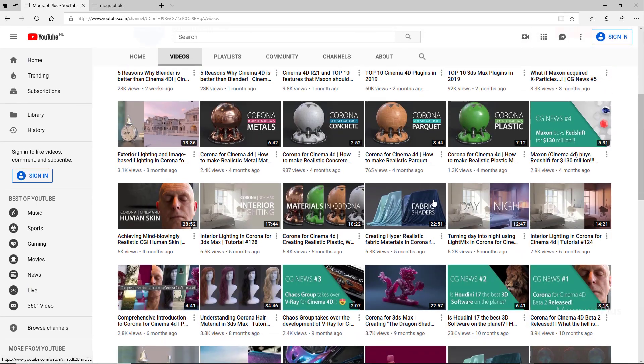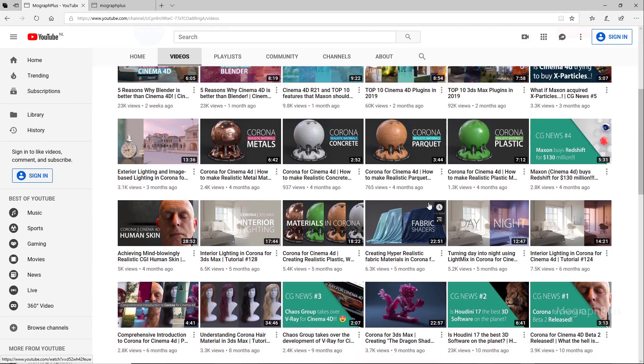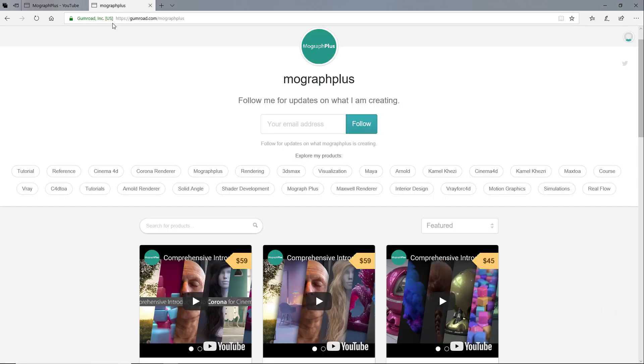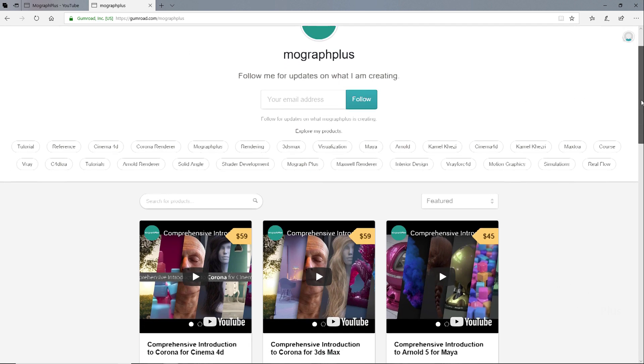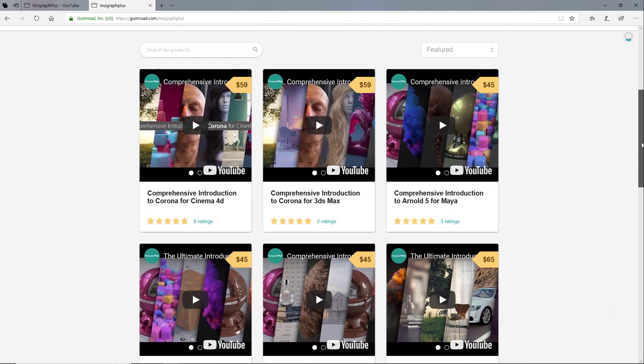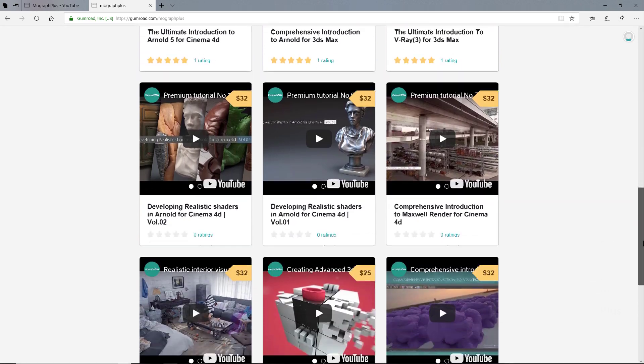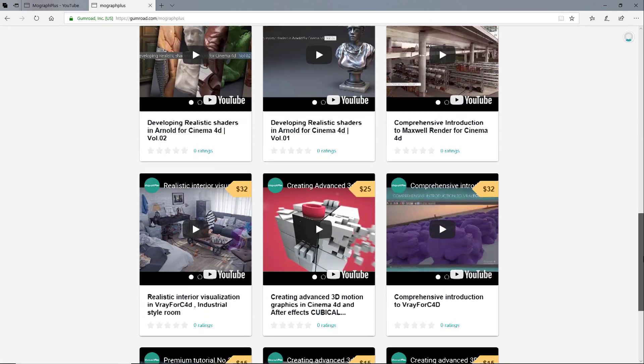Make sure to visit our Gumroad page at gumroad.com/mographplus and check out our premium rendering and motion graphic courses for Cinema 4D, 3ds Max, Maya, Arnold, Corona, V-Ray, Maxwell, and so on.